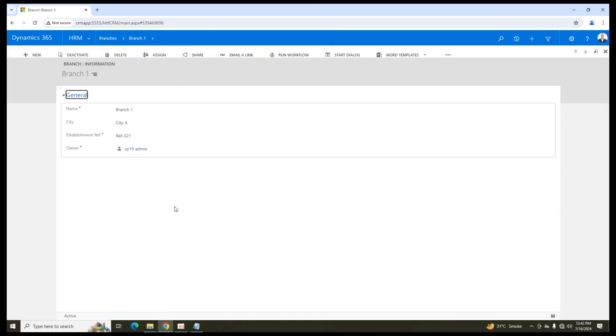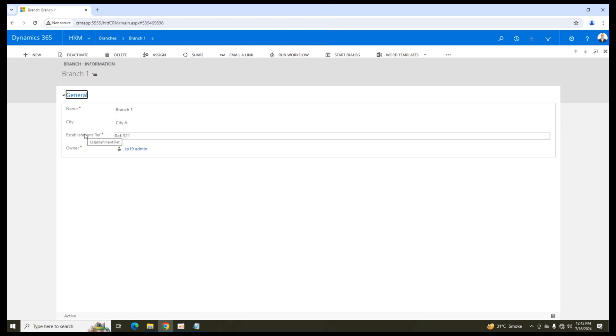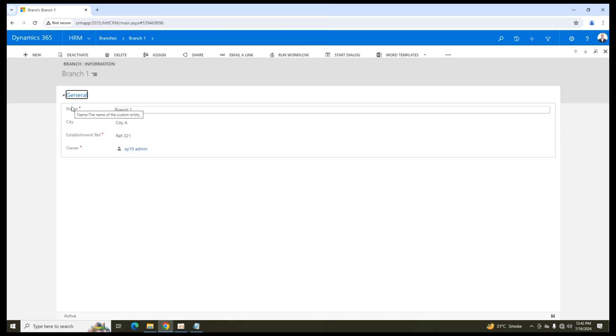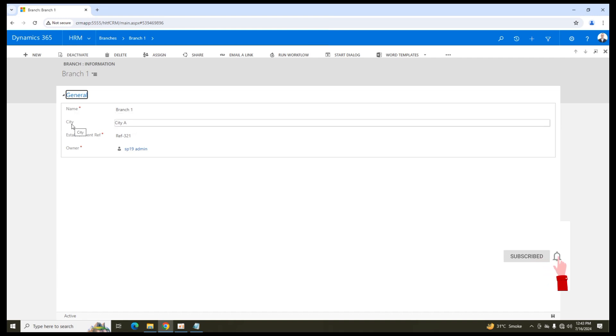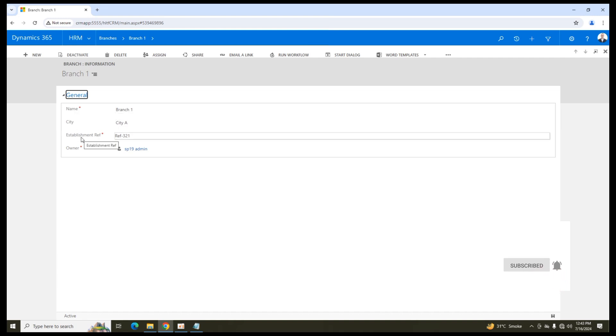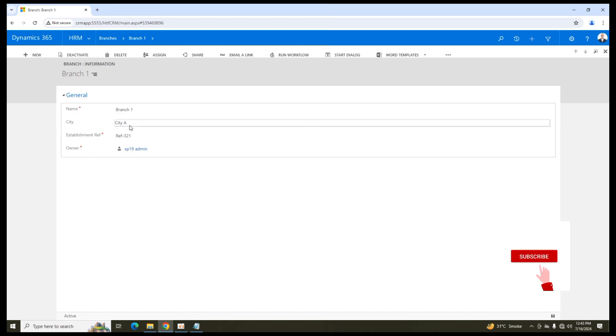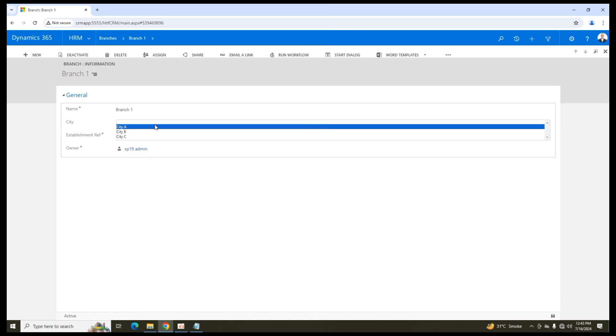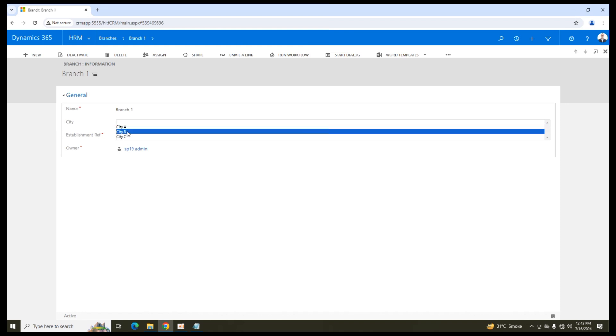If I click it here, you can see that there are three attributes here. The first one is a single line of text that is a name. The second one is city and the third one is establishment reference. City is a drop-down option of three options available as drop-down in city attribute that is city A, B or C.